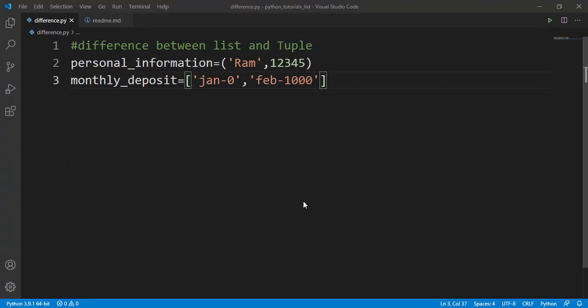Hello everyone, welcome to Go Get My Guru. Let's discuss the difference between list and tuple. Looking at line number two and line number three — line number two is a tuple and line number three represents a list.